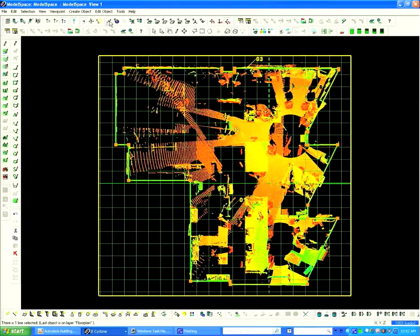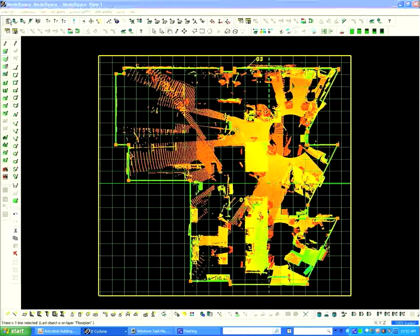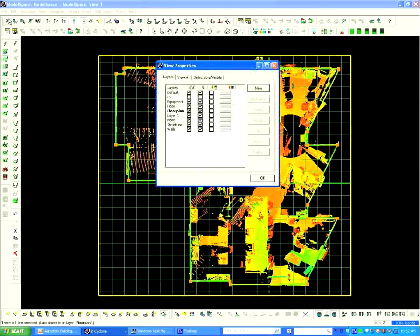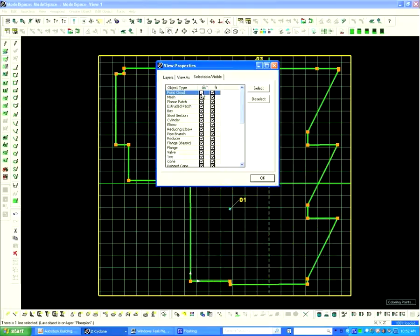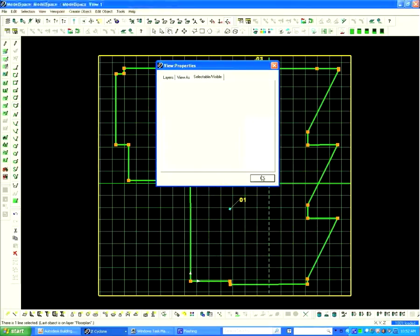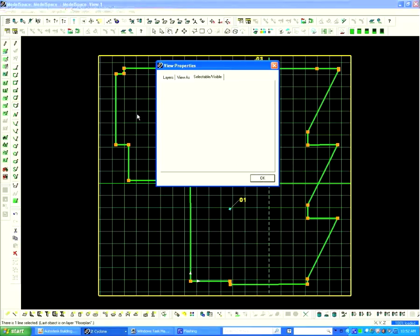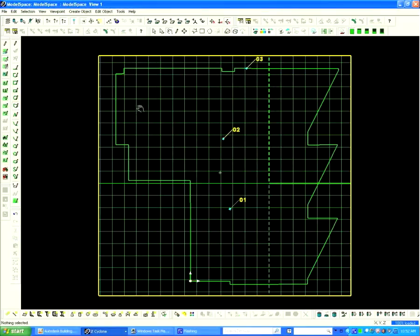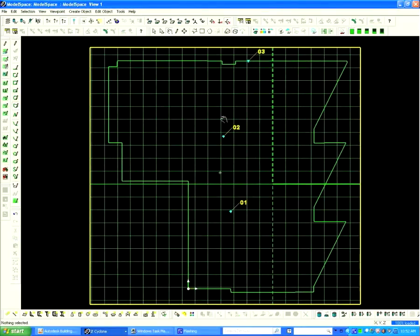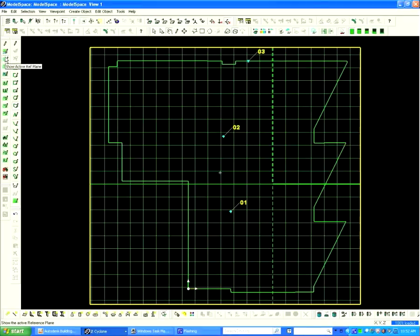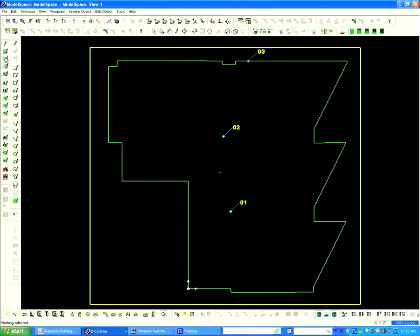To check the work, choose the Layers icon from the top toolbar. Turn off the points by clicking Selectable Visible and deselecting the point clouds. Disable the rotation to see the finished 2D line.